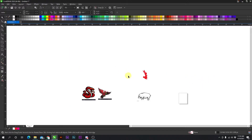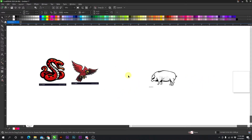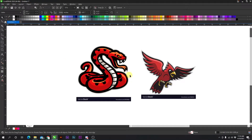Very simple, very easy to do for little designs like that. More elaborate designs like these, sometimes quick trace works great, sometimes it doesn't.